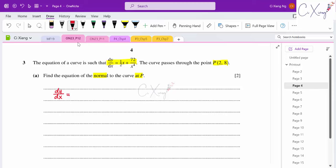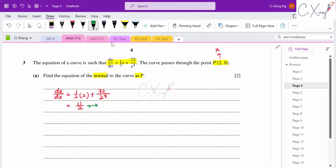To find the gradient of the tangent, substitute x = 2 into dy/dx: (1/2)(2) + 72/(2⁴) = 1 + 72/16. Simplifying gives 11/2. This dy/dx value is the gradient of the tangent at point P.